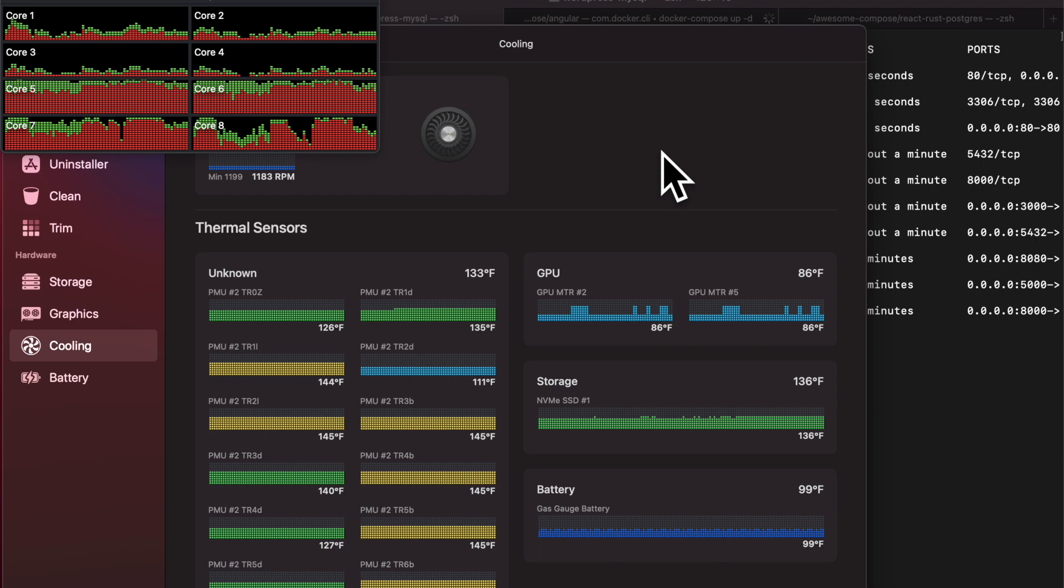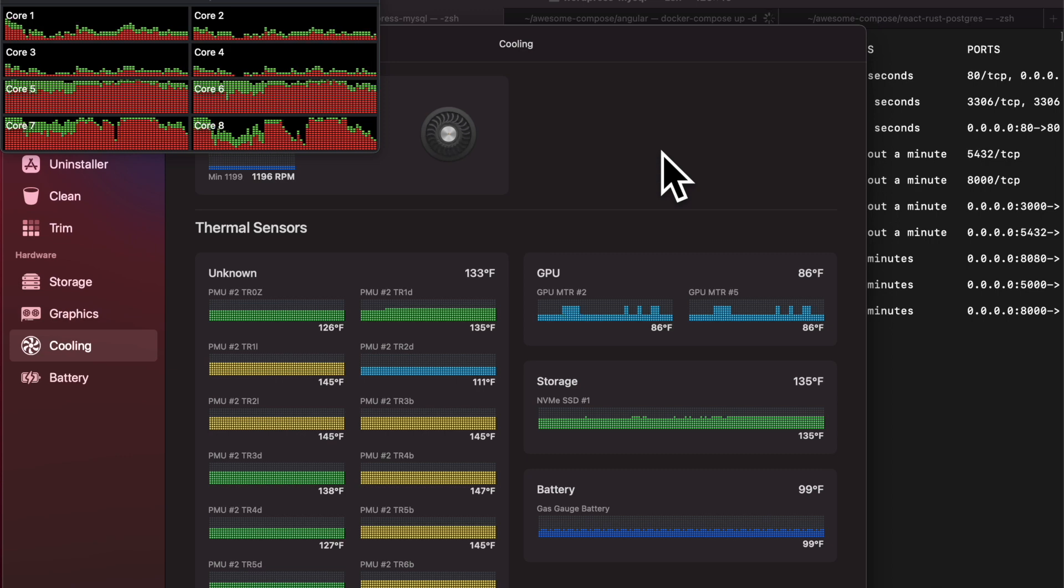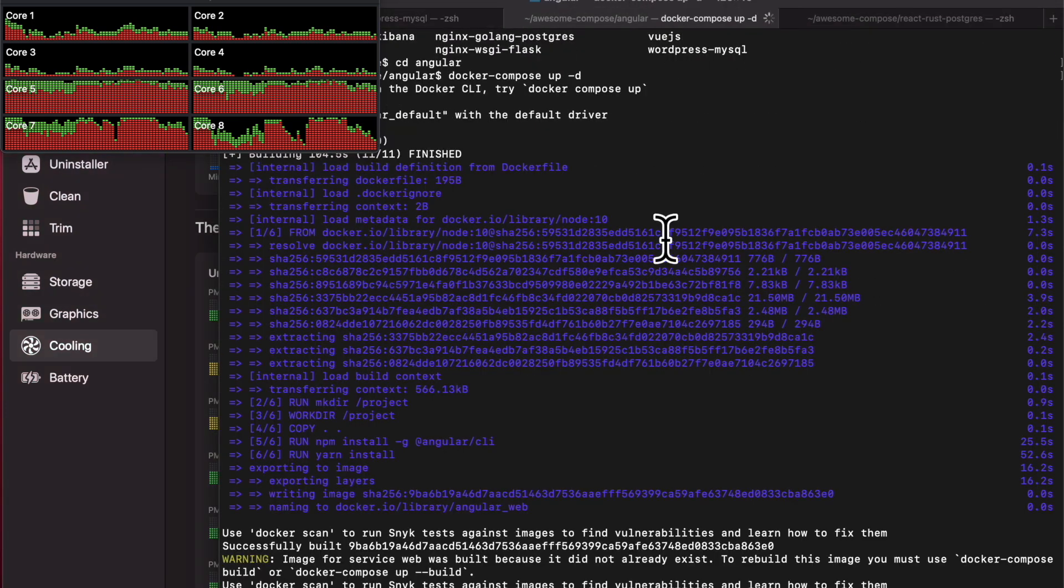So that's pretty much all I wanted to show you in this video. I think it's up to you to see how you interpret these numbers. For me, it feels a little warm when I touch my laptop.